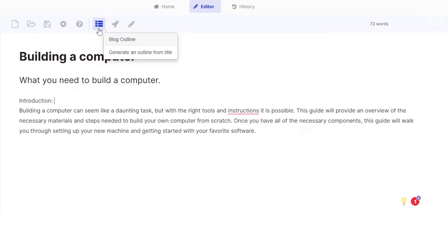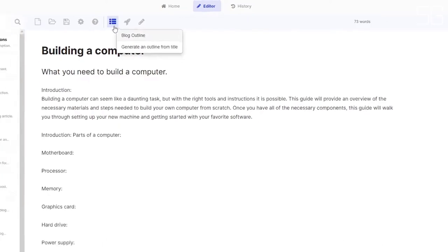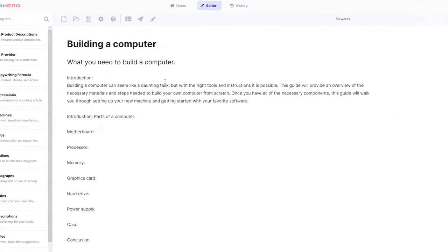Our title here is building a computer. If you click on this, it should generate an outline for your blog. And there you have it. It has the introduction and all of the computer parts that you will need to build a computer. It also includes a conclusion here at the bottom.